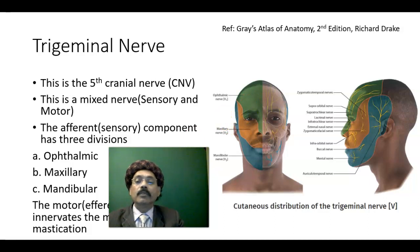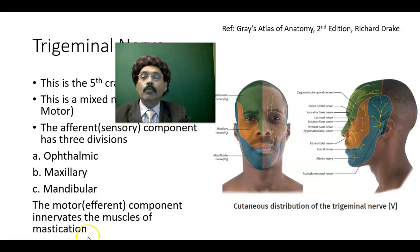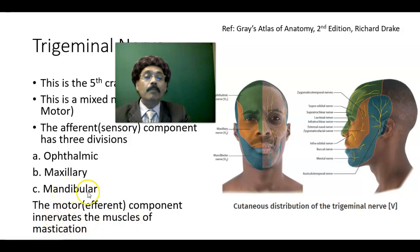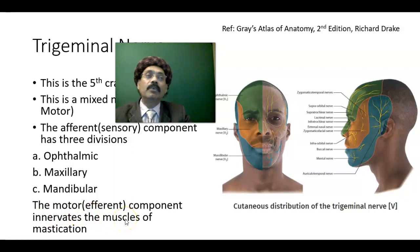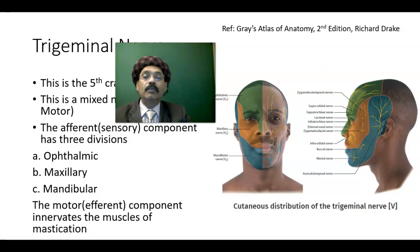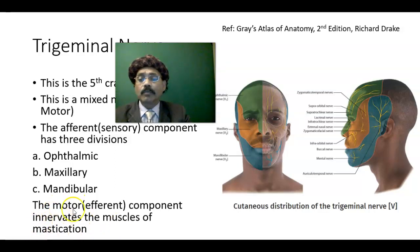The sensory component has three divisions: ophthalmic, maxillary, and mandibular. The motor component passes along with the mandibular nerve and innervates the muscles of mastication — temporalis, masseter, lateral pterygoid, medial pterygoid — plus the anterior belly of the digastric, mylohyoid, tensor tympani, and tensor veli palatini muscles.